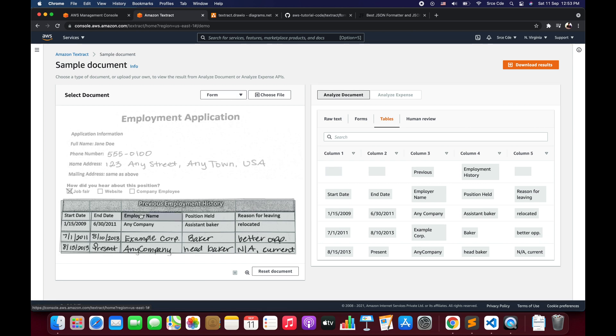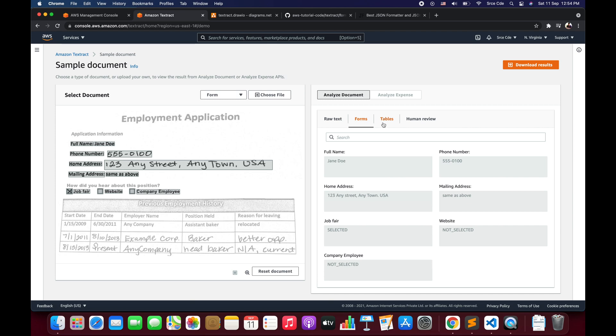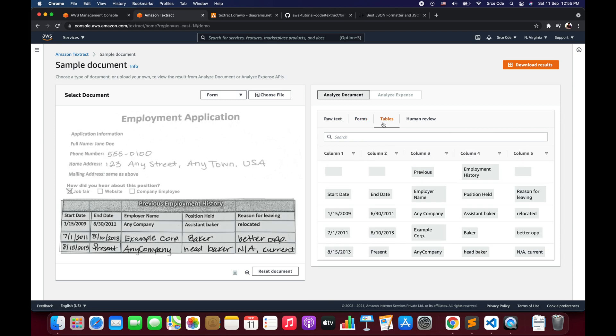If you have tabular information in any receipt and you want to extract that kind of structure, then you can use Amazon Textract to extract such information. Here you can see the table information on the left-hand side. Now since we have an idea about how forms and tables look after extraction, once we receive the response, we have to parse that response in order to fetch this kind of information — and that can be a little complex. So let's get started.